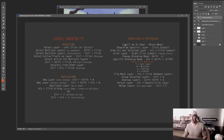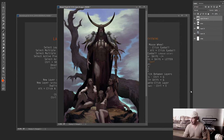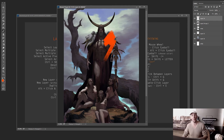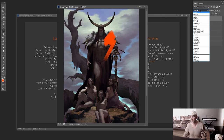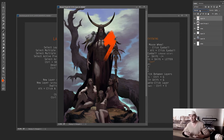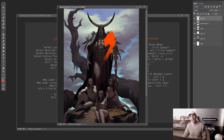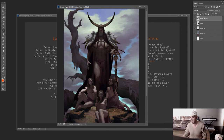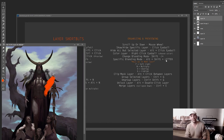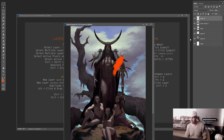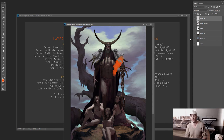For changing blend modes: one way is to click the blend mode menu once to open it, click again so it's highlighted, then use your mouse wheel to scroll through options. But there's an easier way — while on a layer, hold Shift and press Plus or Minus to scroll through blending options without touching the menu at all.